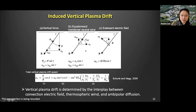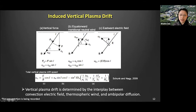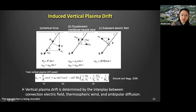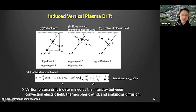Besides the convection flows, the meridional neutral wind can also push the plasma up or down along the magnetic fields. Consider an equatorward meridional wind: due to ion-neutral collisions, the wind pushes the plasma along the magnetic field upward, creating a positive projection in the vertical direction. So both the convection flows and the meridional wind can affect the altitude of the ionosphere F layer. This configuration can be generalized to any perpendicular or vertical forces.